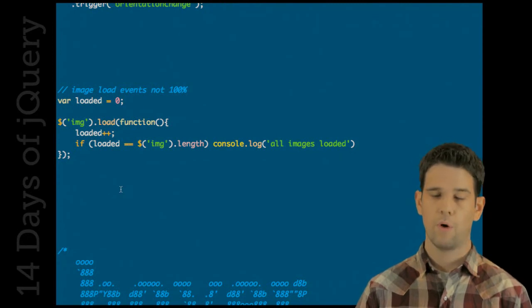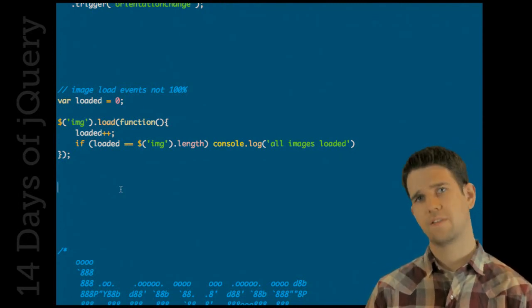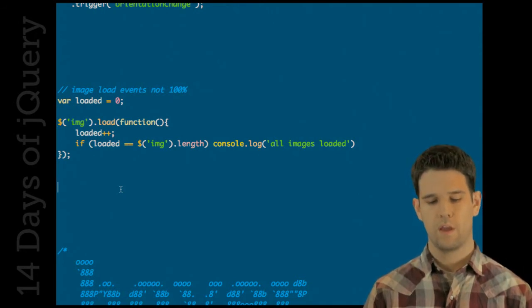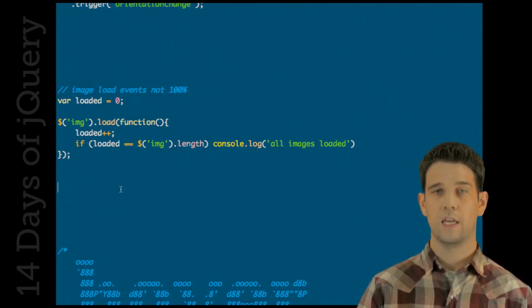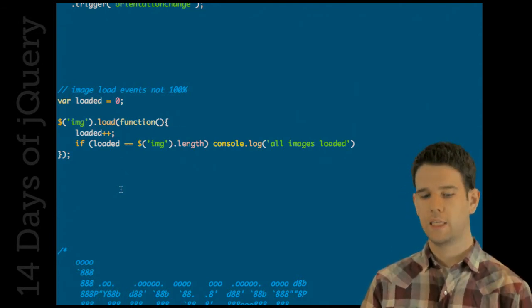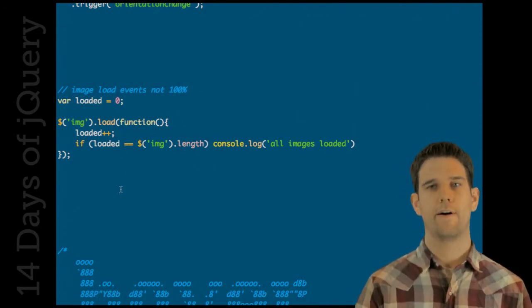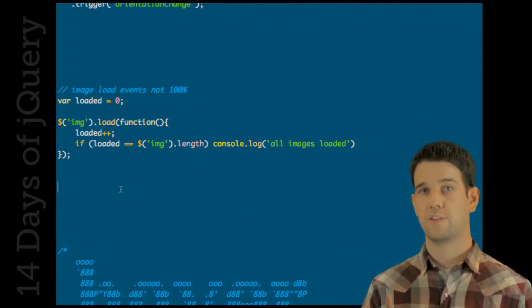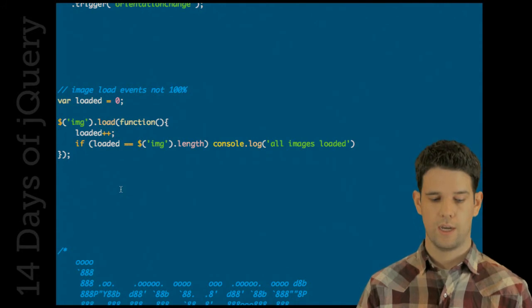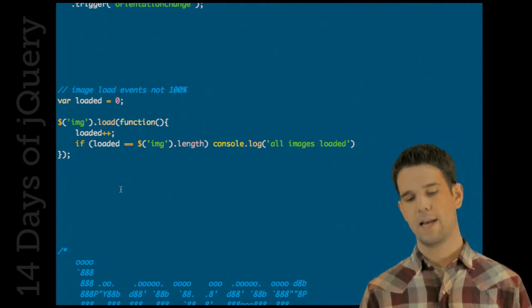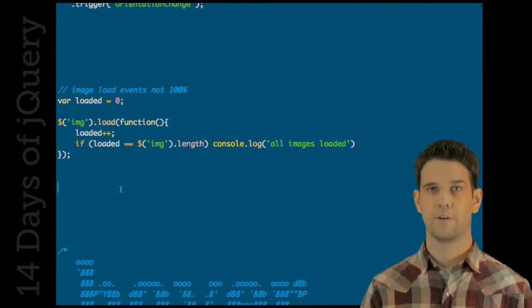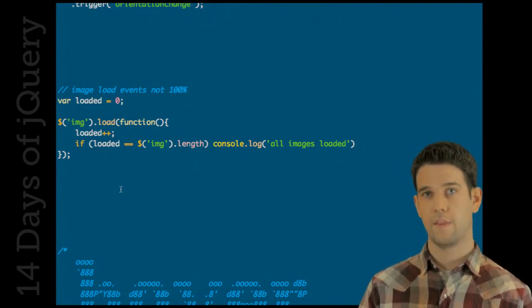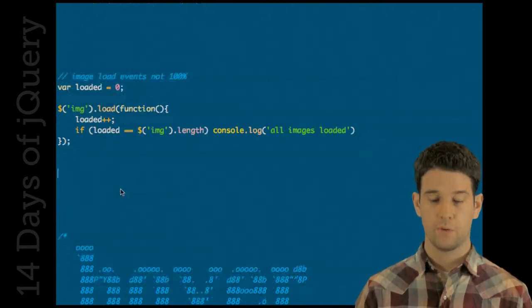I will point out one thing: one bug that we didn't get a chance to fix for 1.4 has to do with binding to the load event of images. If an image is already cached by the browser, IE messes it all up and the load event won't actually fire for that image. So I just want to point out that binding to the load event of an image might not work 100% in IE, but this is on the roadmap for 1.5 so hopefully we'll see it soon.